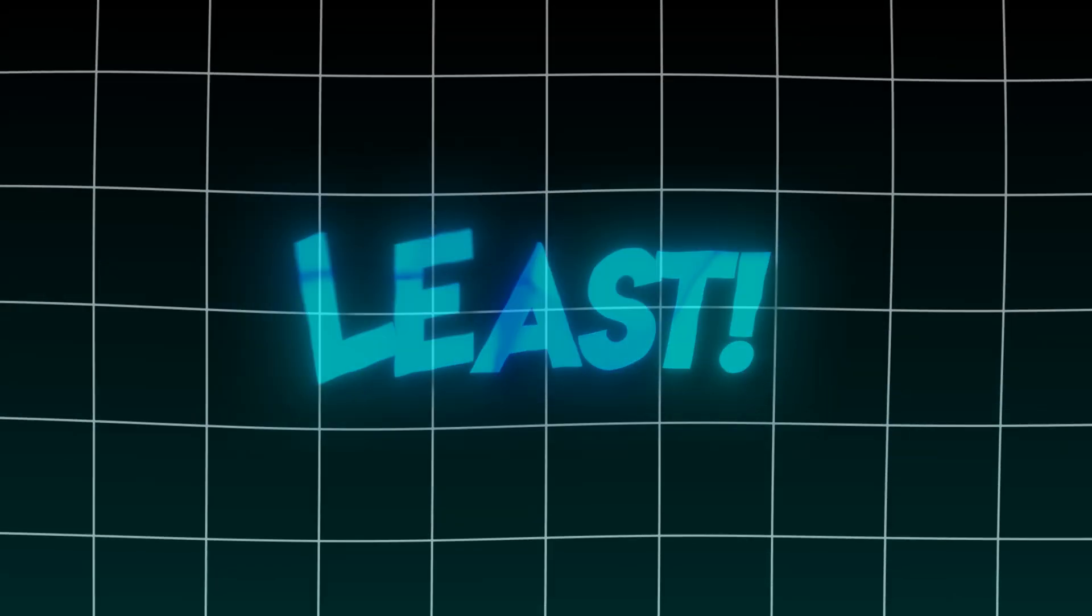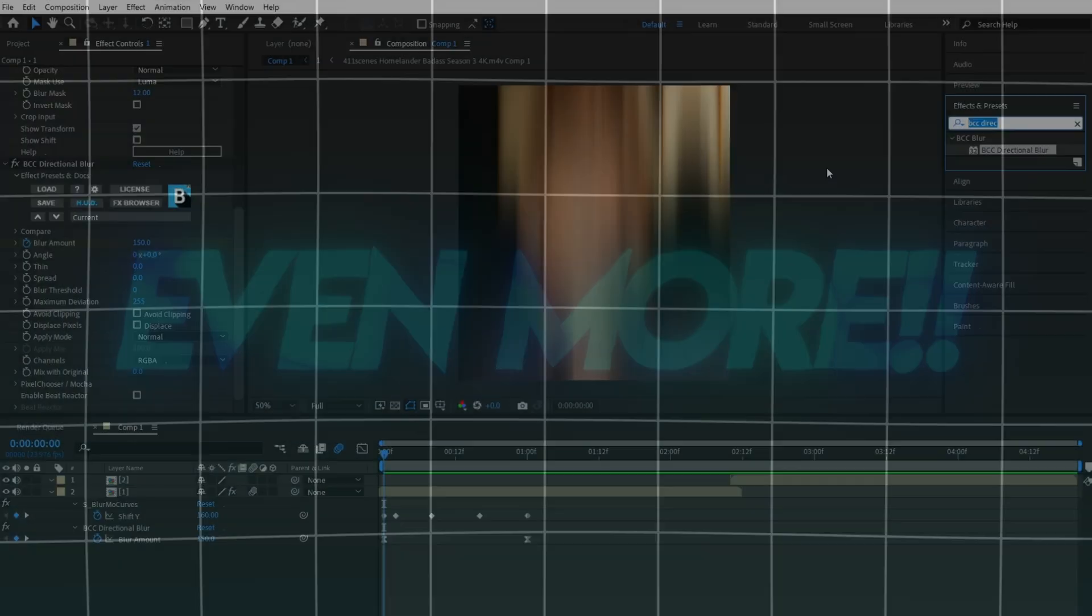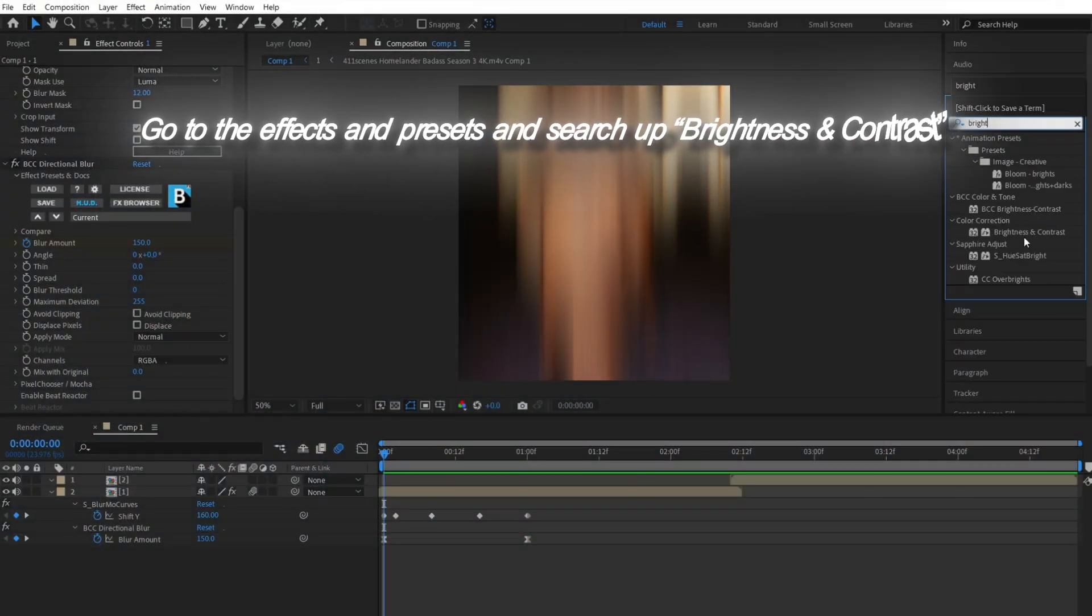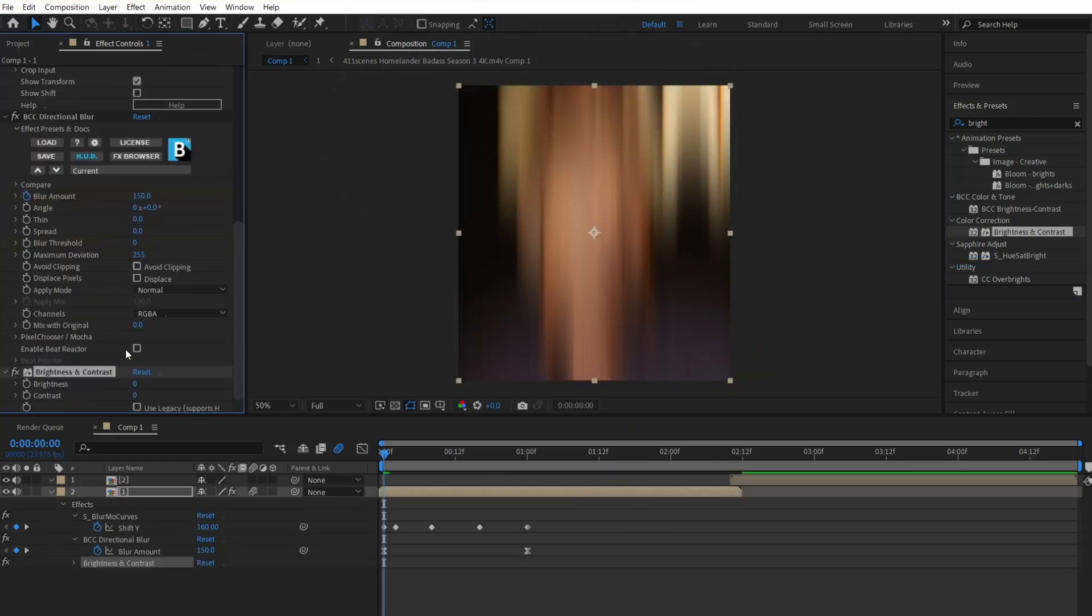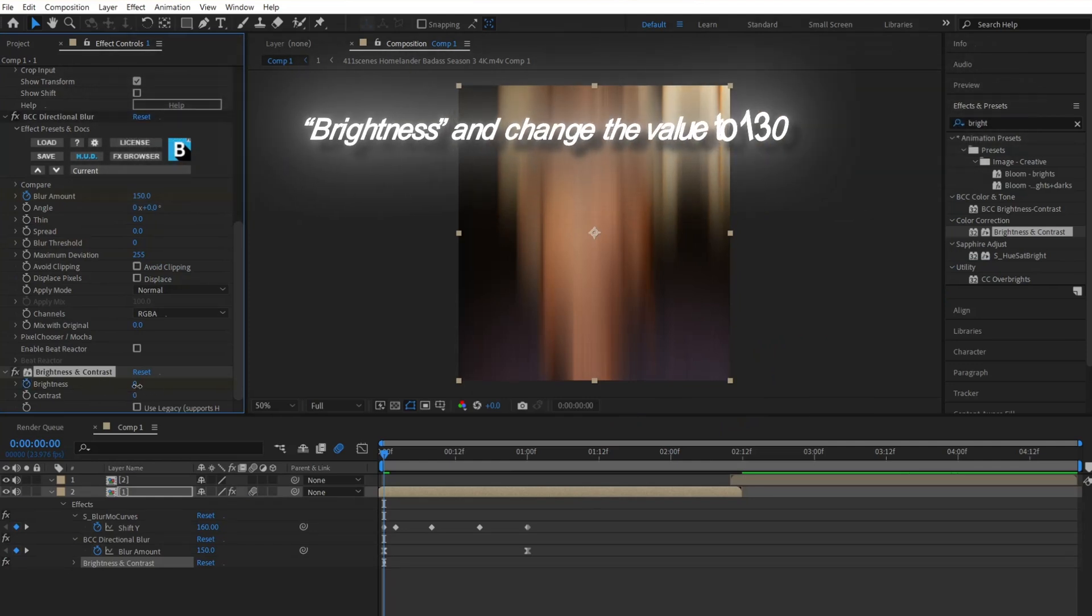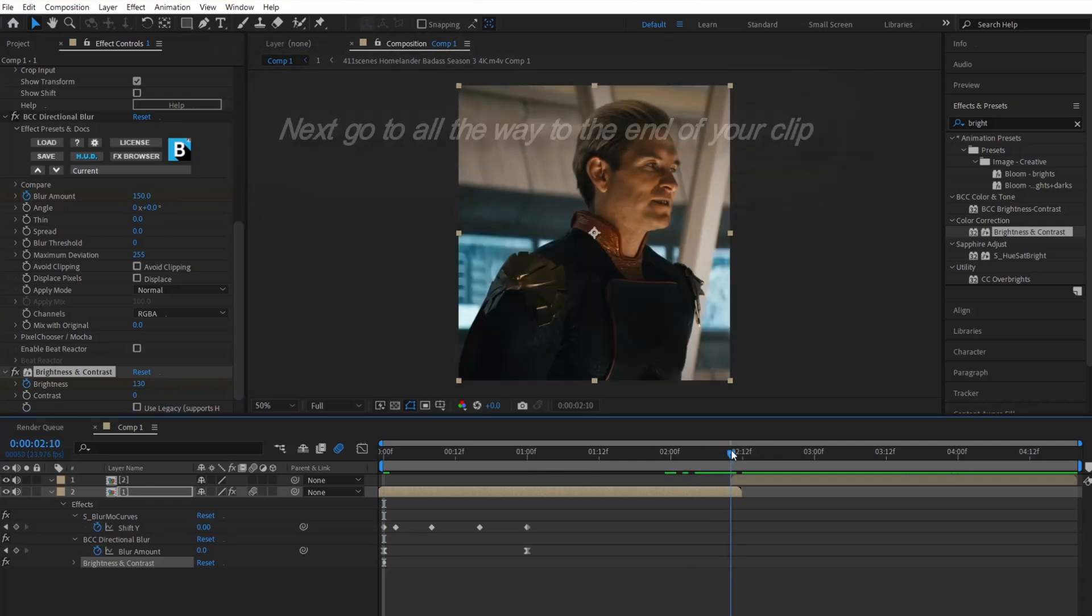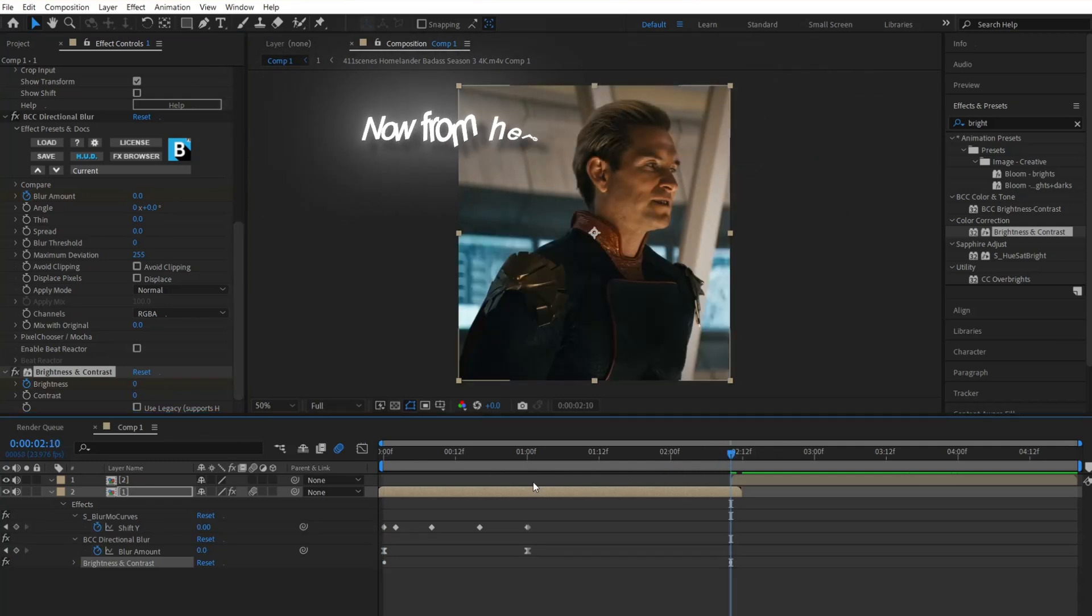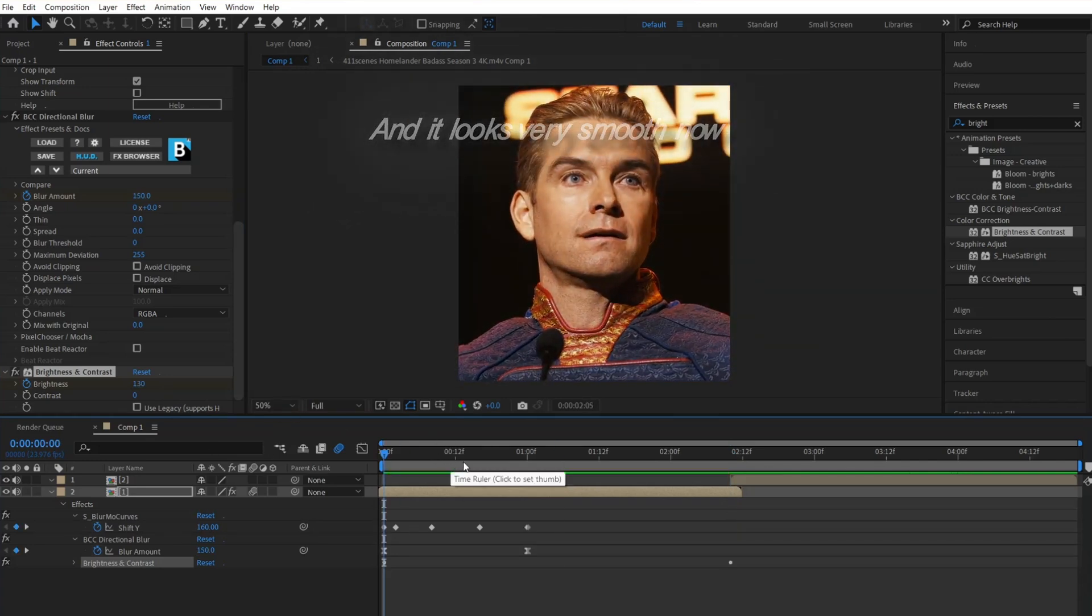Last but not least, let's add one more effect to make it stand out even more. Go to the effects and presets and search up Brightness and Contrast. Then drop it to your clip. Once done, go to the beginning of your clip and click the stopwatch for brightness and change the value to 130. Next, go all the way to the end of your clip and change the brightness to zero. Now from here, you can preview it and it looks very smooth now.